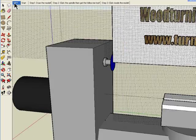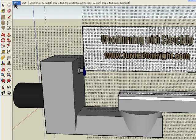Hello, my name is Donny from the Turned Out Right Woodturning Web Shop. I'd like to show you some techniques that I've developed for using SketchUp for modeling your woodturning.